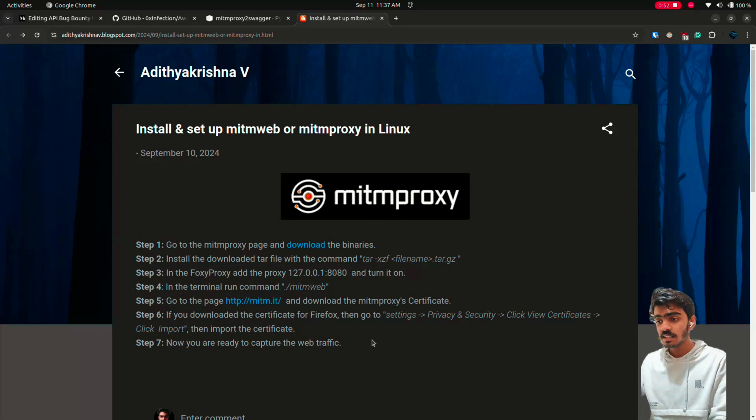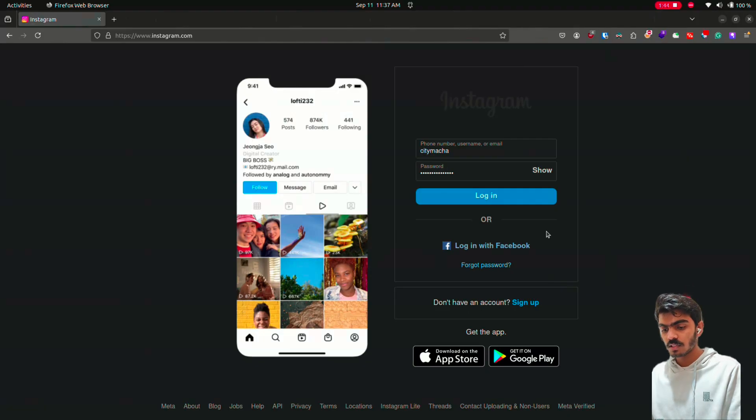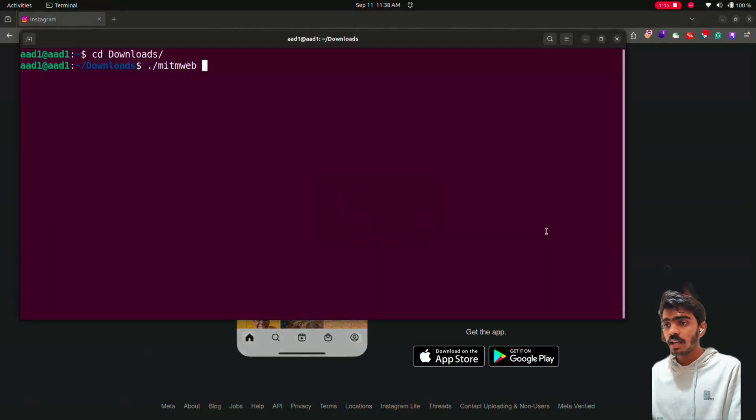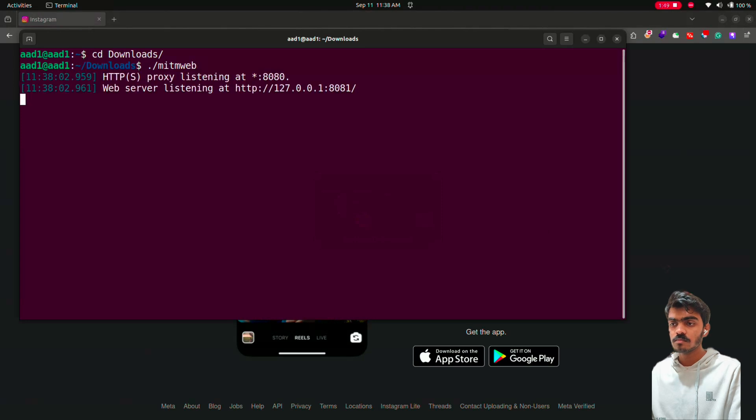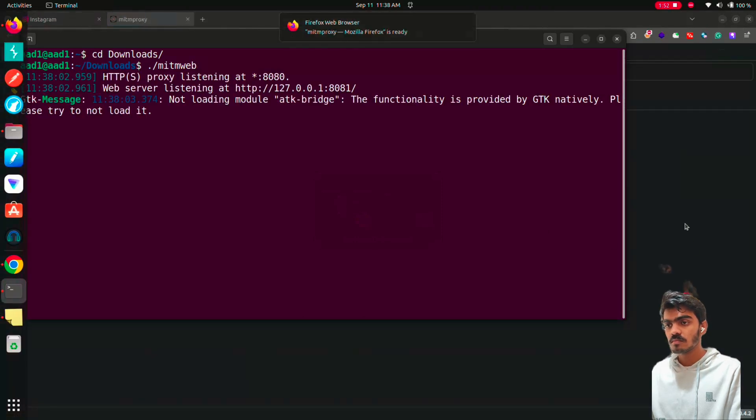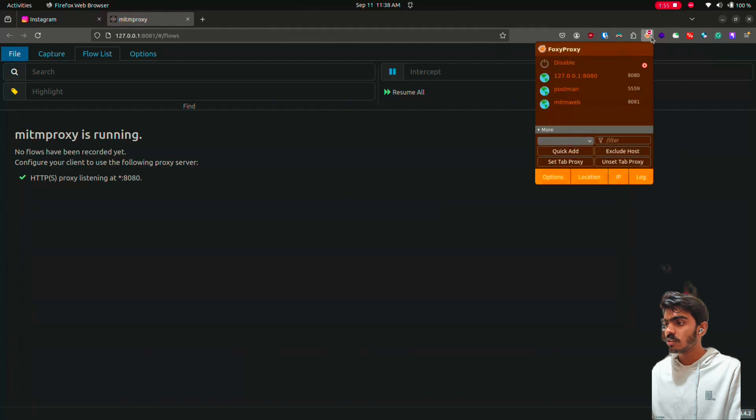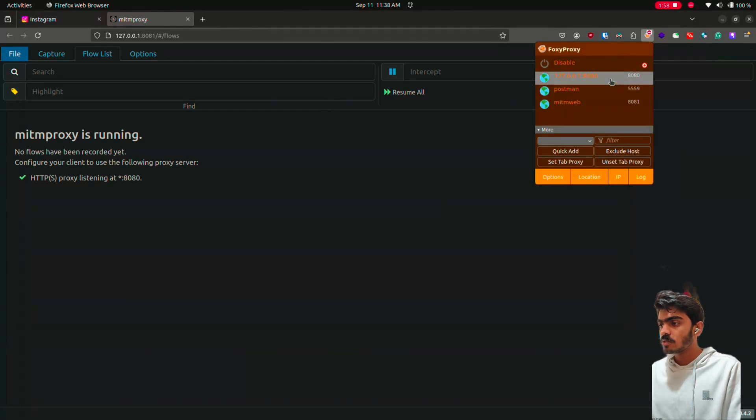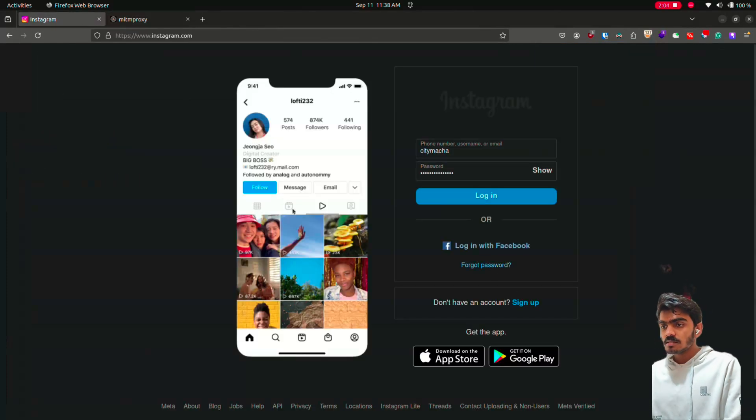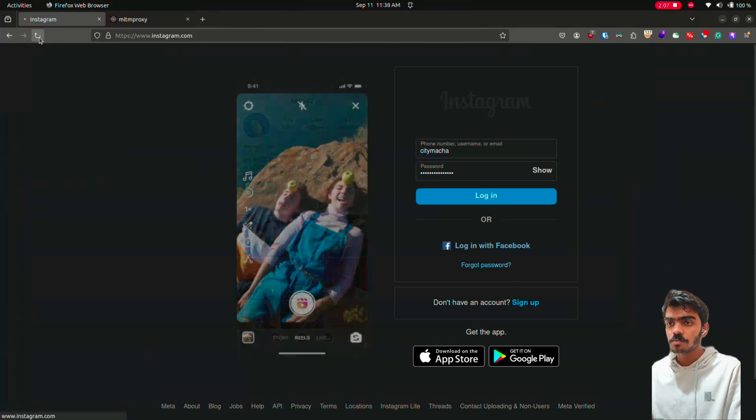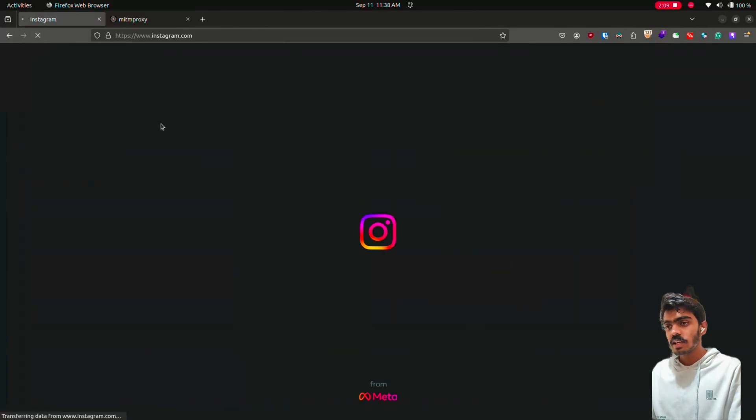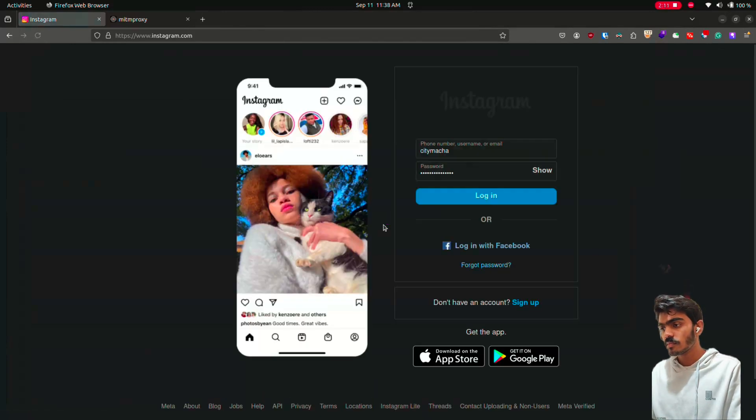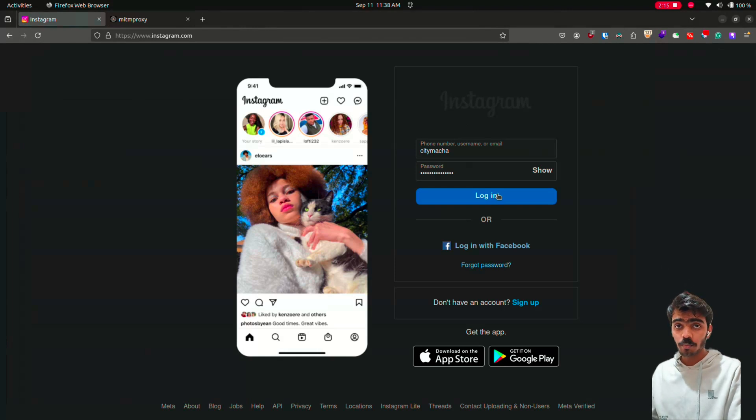So after installing just go to your site. Then turn on MITM web. Then use your foxy proxy to route the traffic through 8080 port. Then just load your website where you want to reverse the API.